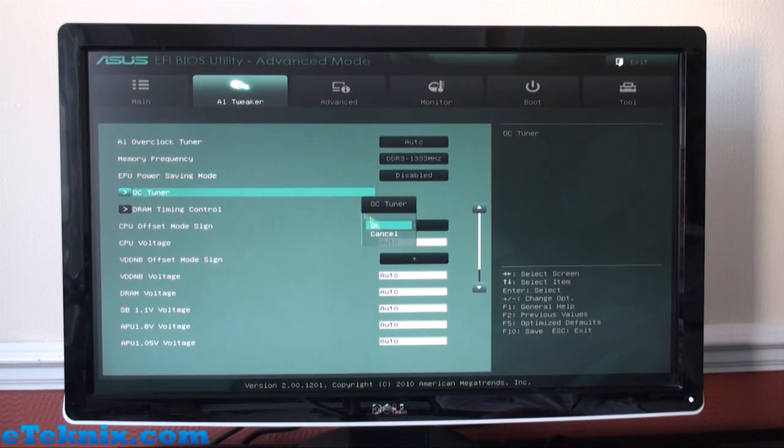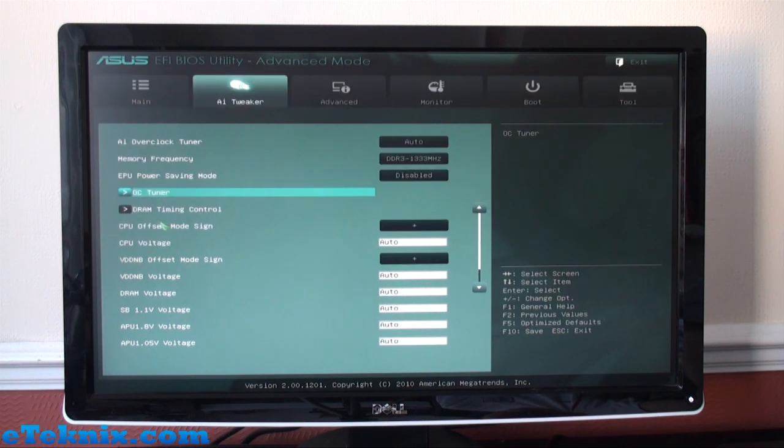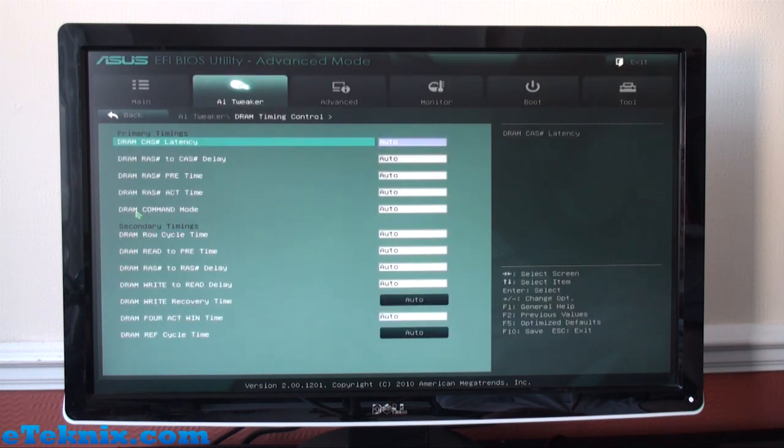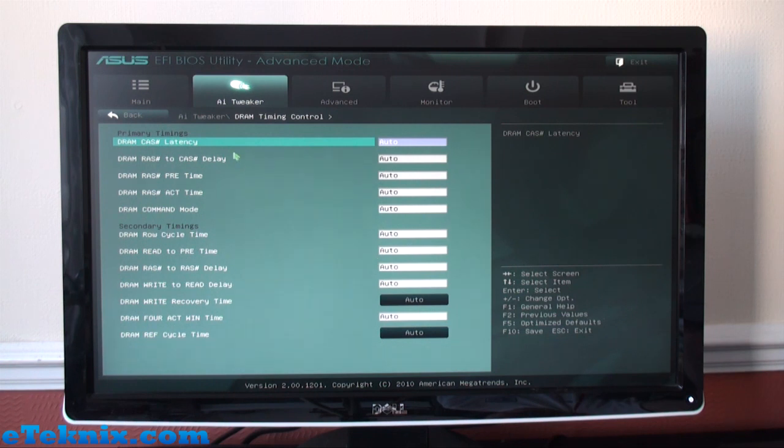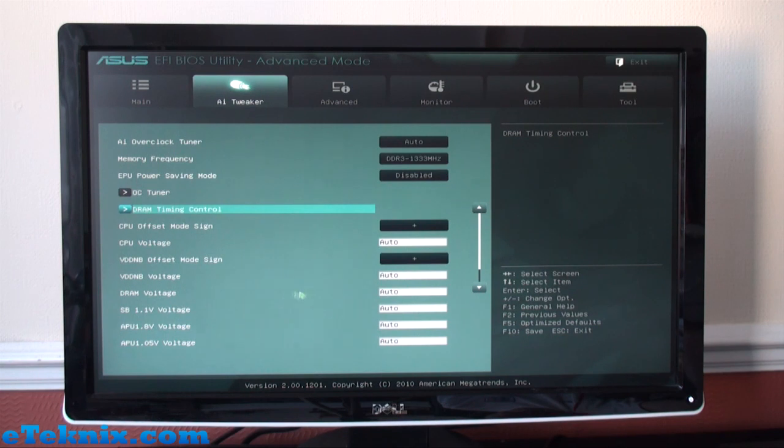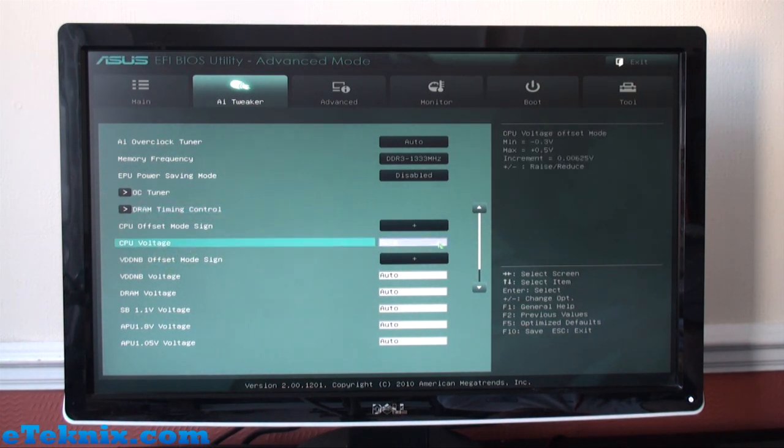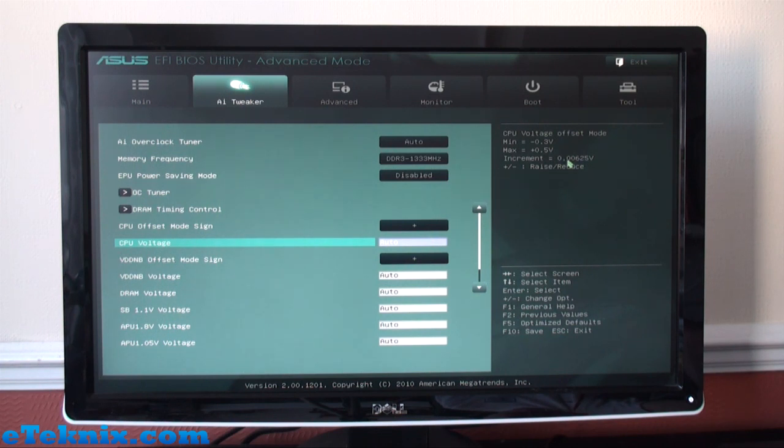DRAM Timing Control is where you can fiddle with all your CAS latencies, your RAS to CAS delay, and what sort of timings they have and so forth. Just down from there we can see that we've got all our voltages. So we've got CPU voltage at the moment set to auto, and we can see what sort of increments it goes up in. DRAM voltage may be important if you are using this to overclock ever so slightly.